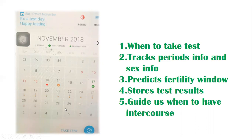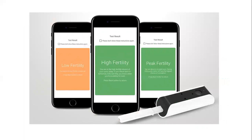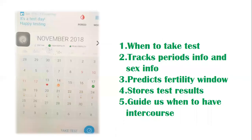The app also guides us on when to have intercourse. For example: 'You are not in your fertile window yet, press back button to return.' Or: 'You are in a high fertility stretch of your cycle — check back tomorrow.' Or: 'You are about to ovulate soon — having intercourse today will have the highest chance of conception.' This is the take-test icon; when you press and the device and strips are connected, you will get the instructions.